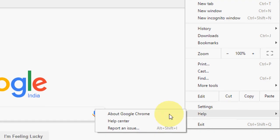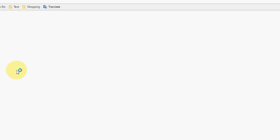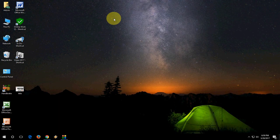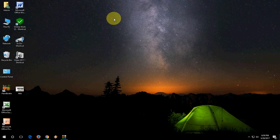Just go to settings and help, then about Chrome. And here it will check the latest update for your Chrome browser. So it's very simple. Thank you for watching. See you next video. Please like, share, and subscribe. Thank you very much.